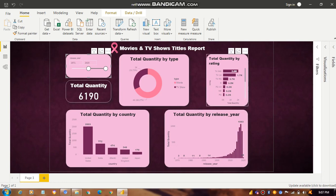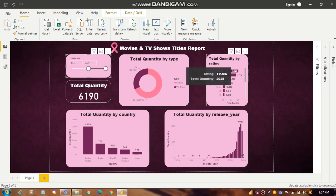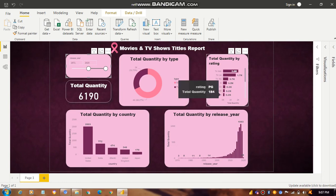Then we have total quantity based on rating for the different TV shows and movies. The highest total quantity is around 2025 where the rating is TV-MA, and the lowest is PG with a total quantity of 184.